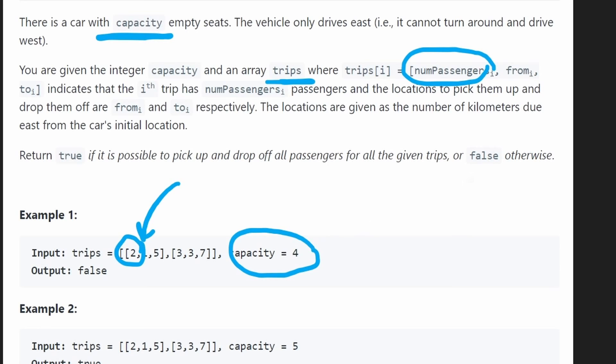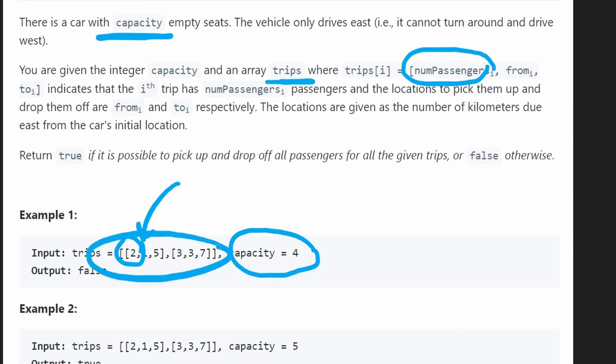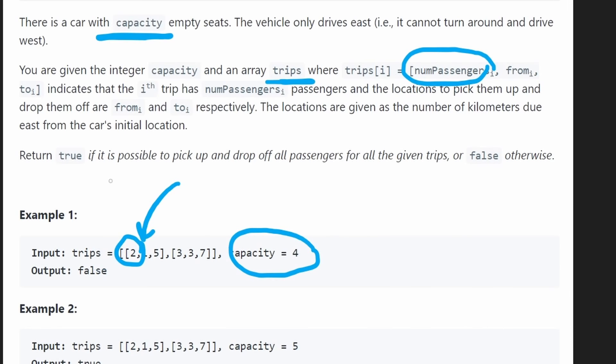So after sorting, we'll just go left to right, keeping track of how many passengers we have at any given point and making sure it never goes over our capacity. If it does, we return false. If it doesn't and we can do every trip, then we return true. Pretty straightforward.